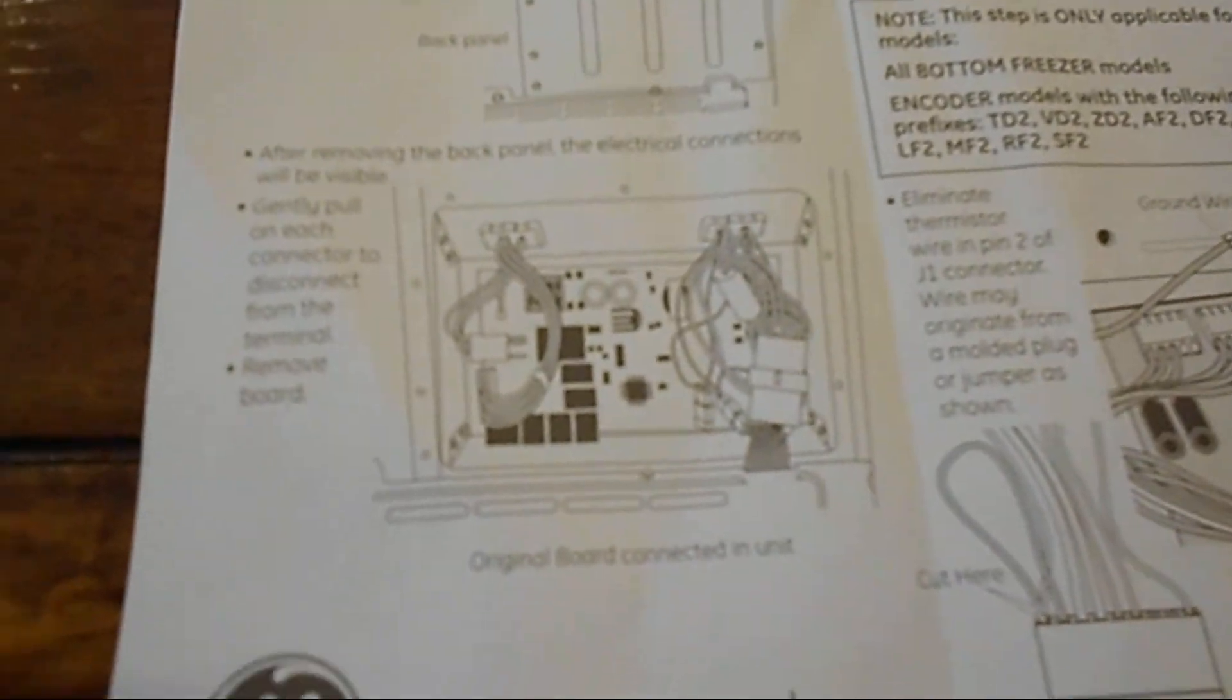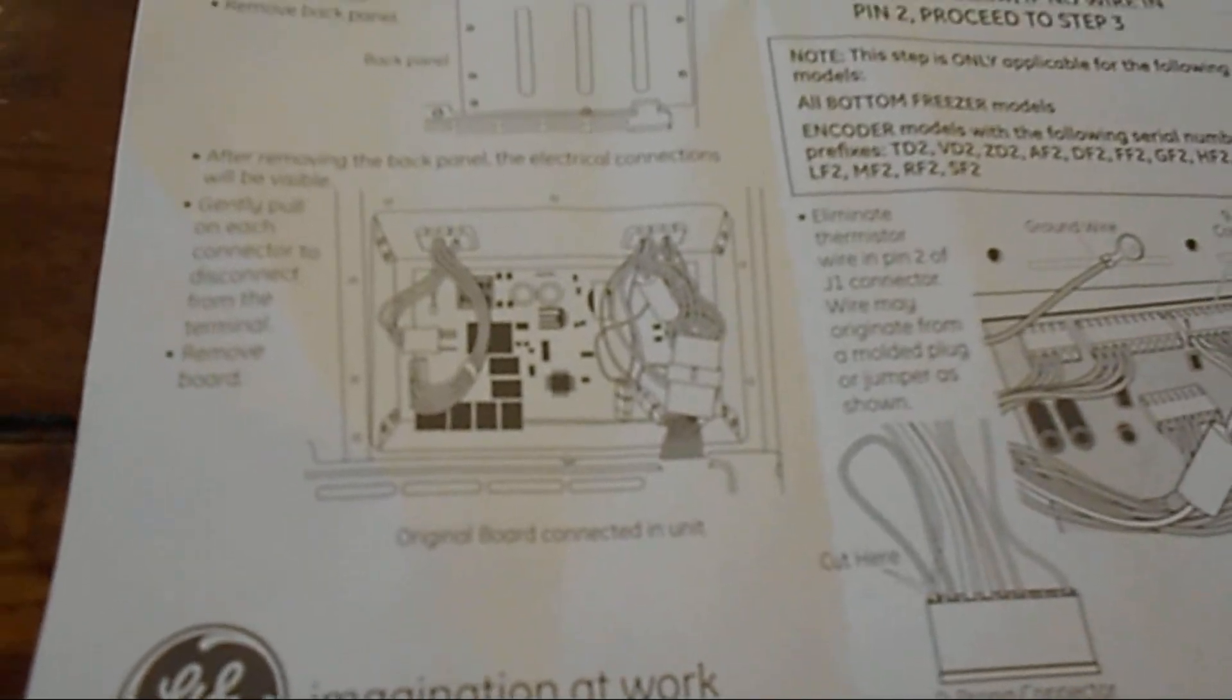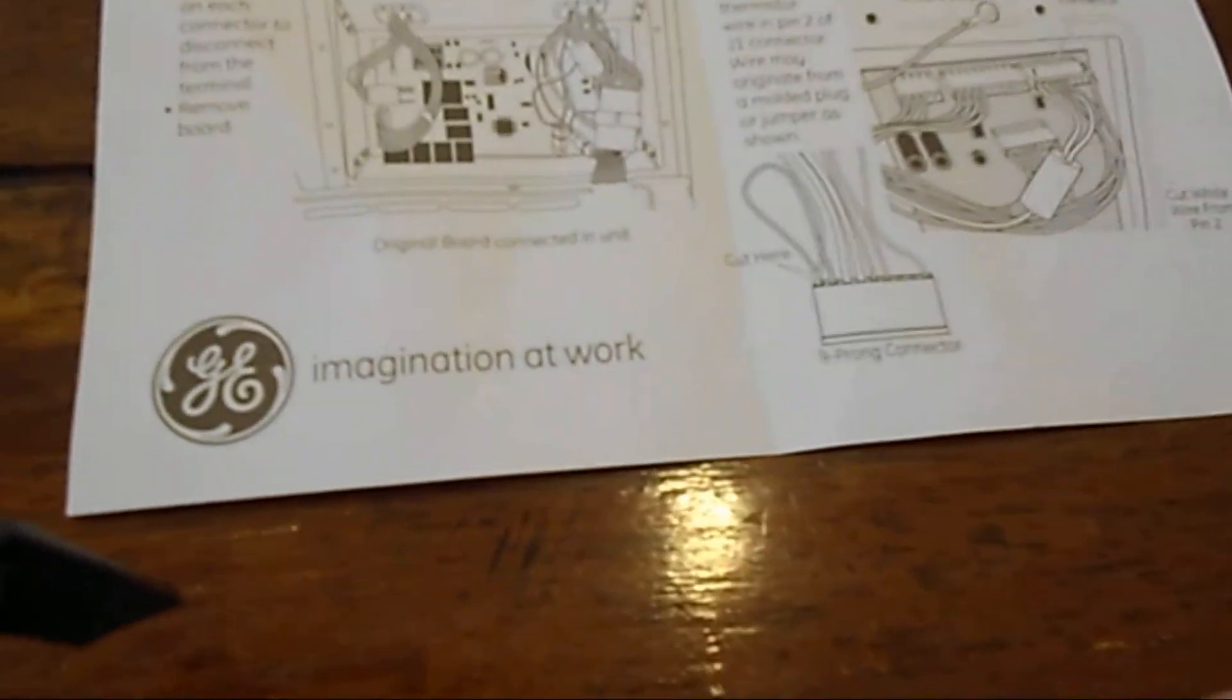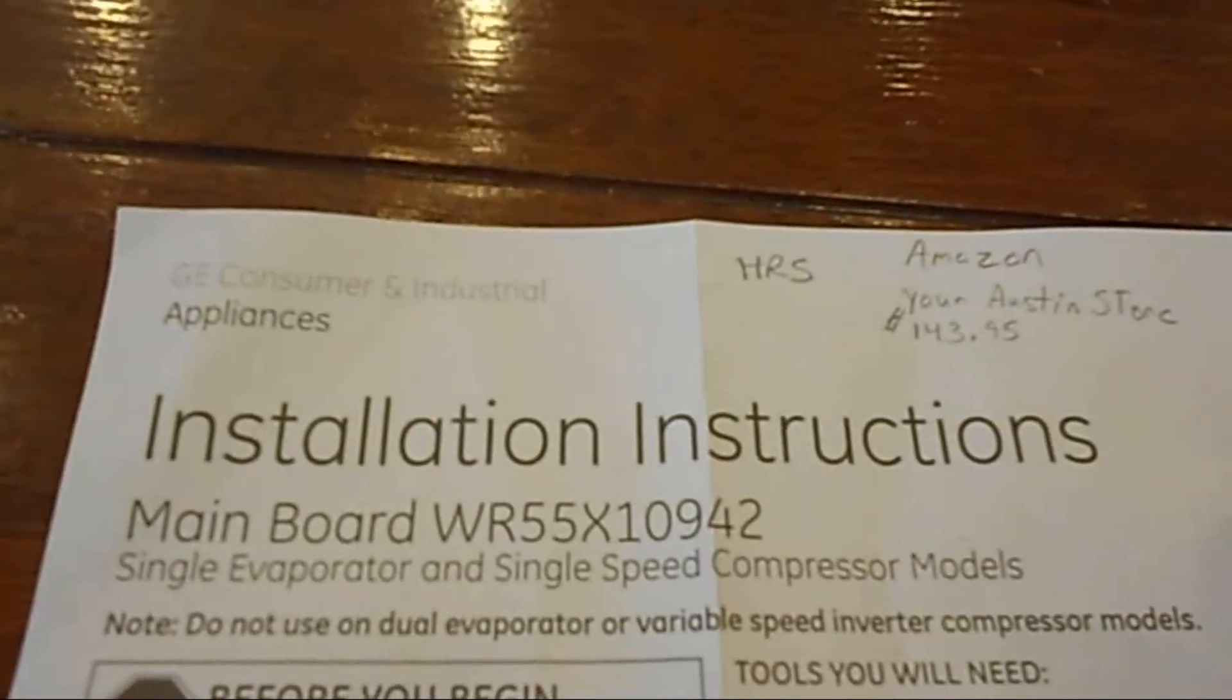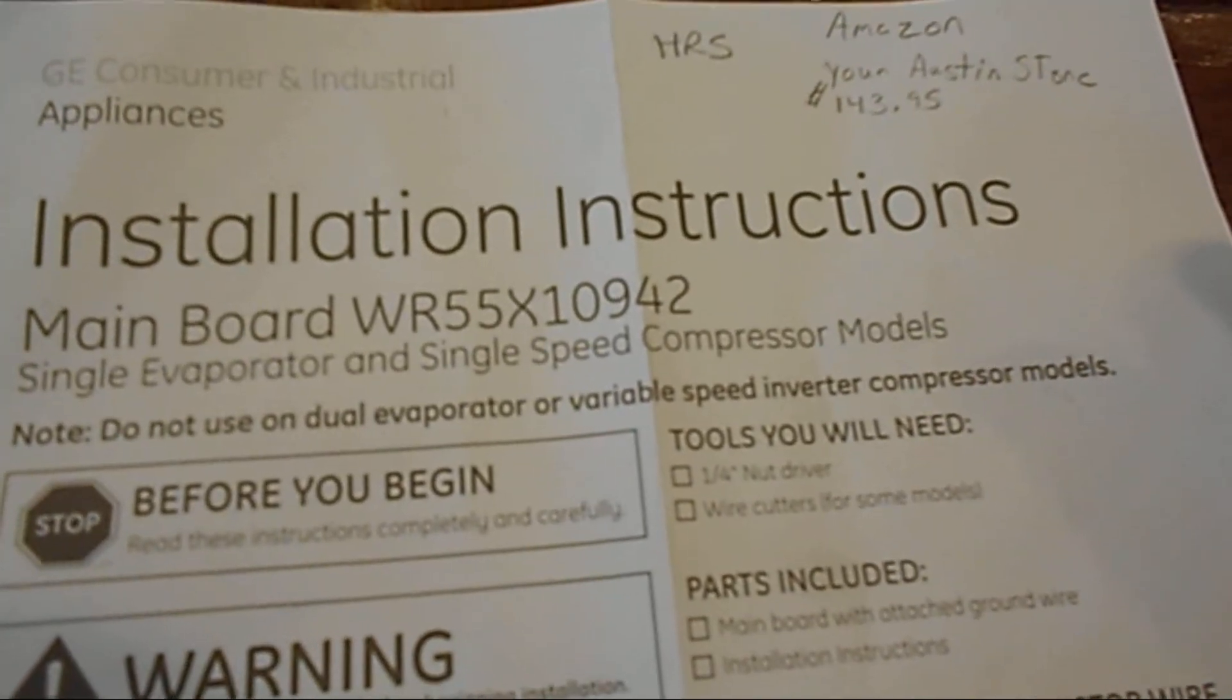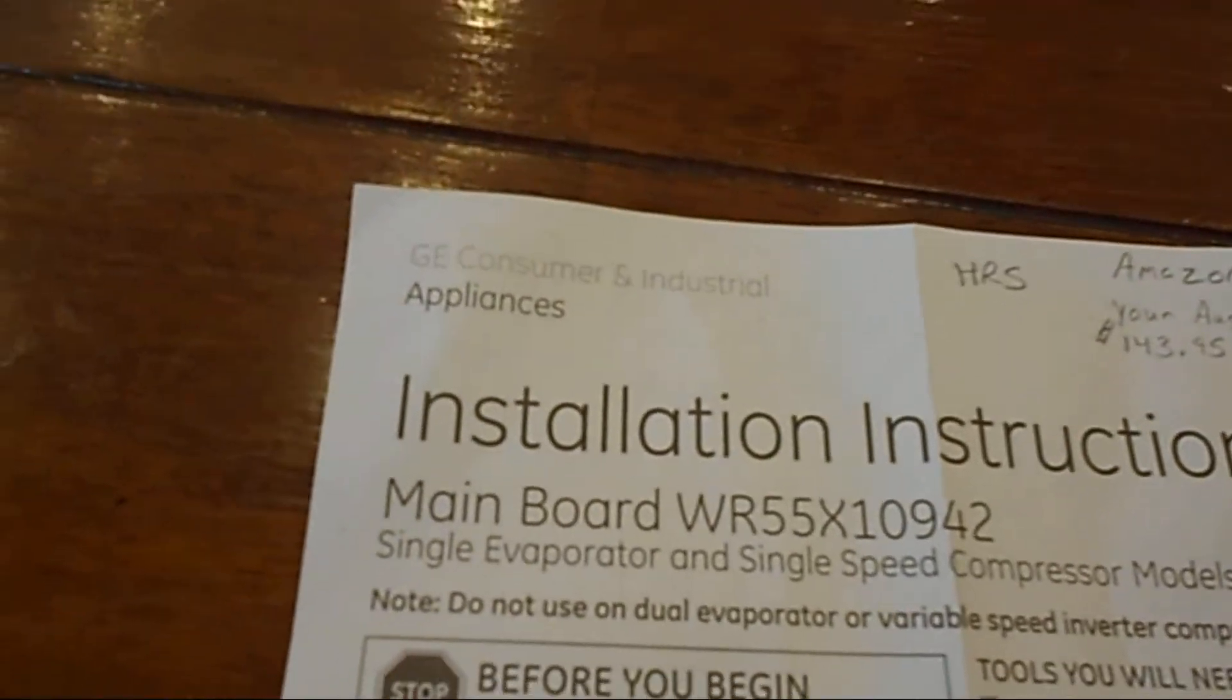It also has instructions for the bottom cooler models. I have the French door model. So make sure you follow the wire cutting procedures. They're going to tell you certain procedures to bypass a wire here. This repair board came from Amazon, your Austin store for $143.95, so it wasn't a bad deal.